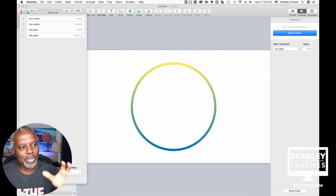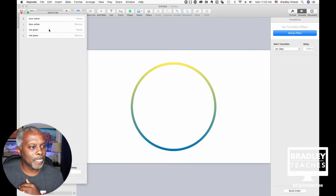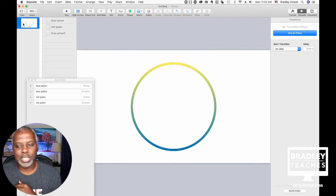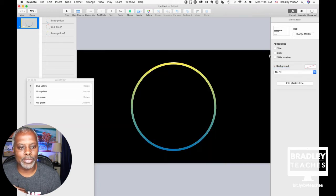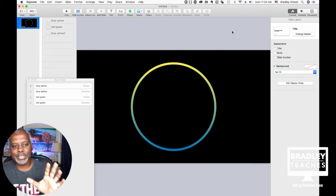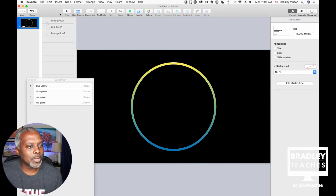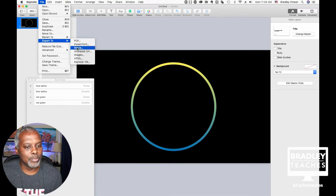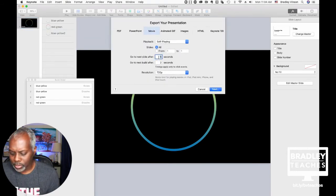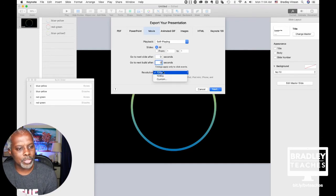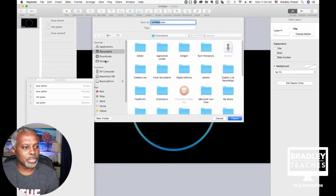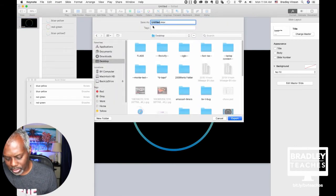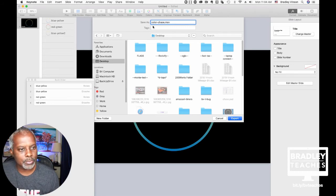Now we're going to bring this file into Keynote and show it working. First, click on the slide in your slide tray, go to Format, Color Fill, No Color Fill — this makes the slide transparent. Then go to File, Export To, Movie. Zero before, zero after. Resolution Custom. Apple ProRes. Export with transparent backgrounds — don't ever forget that. Hit Next, save to desktop, call it 'Color Chase,' and Export.